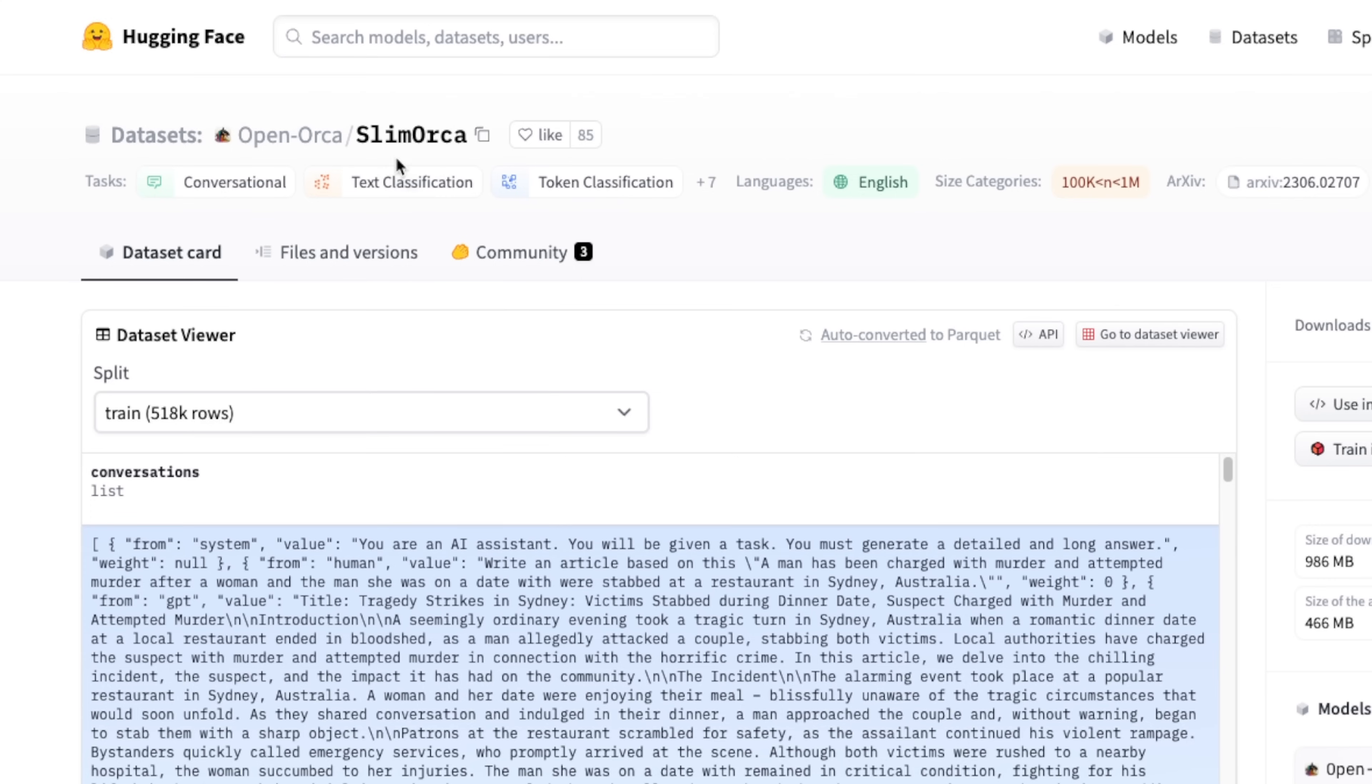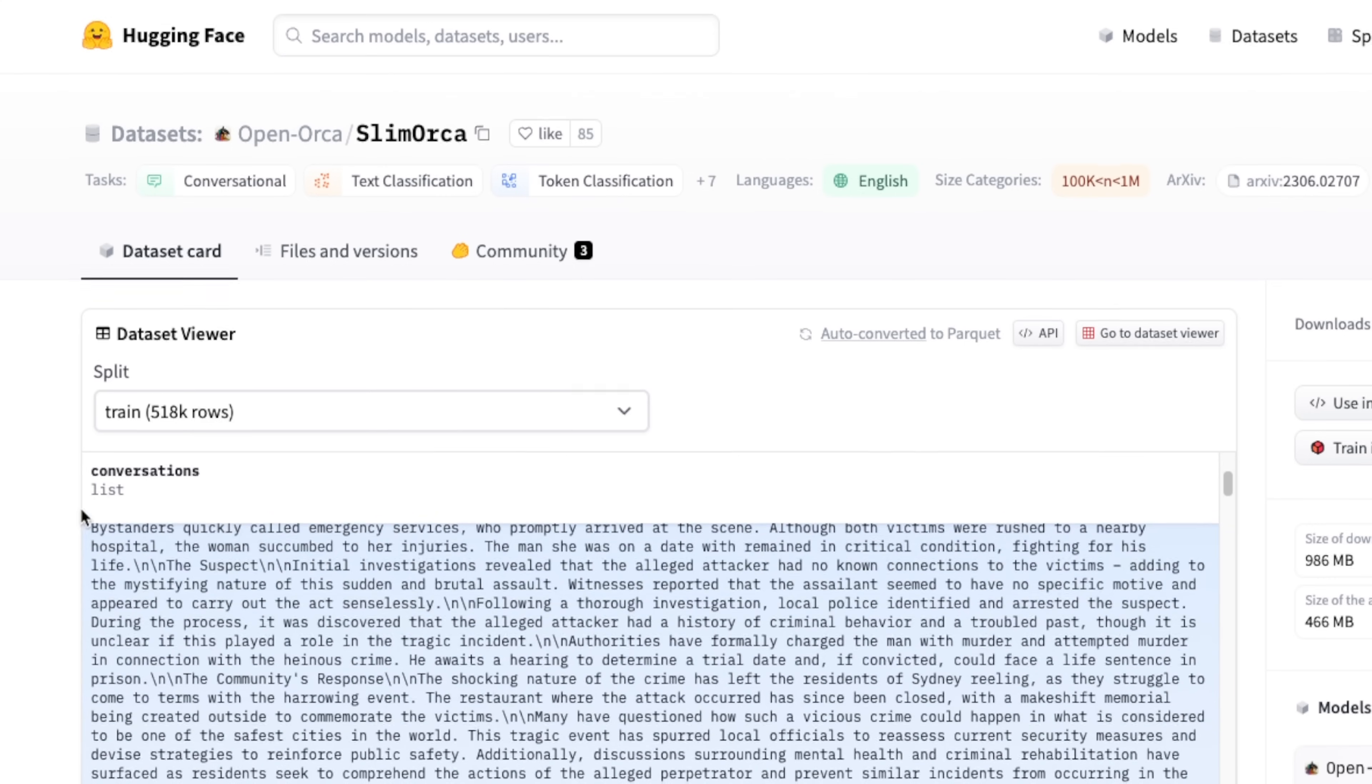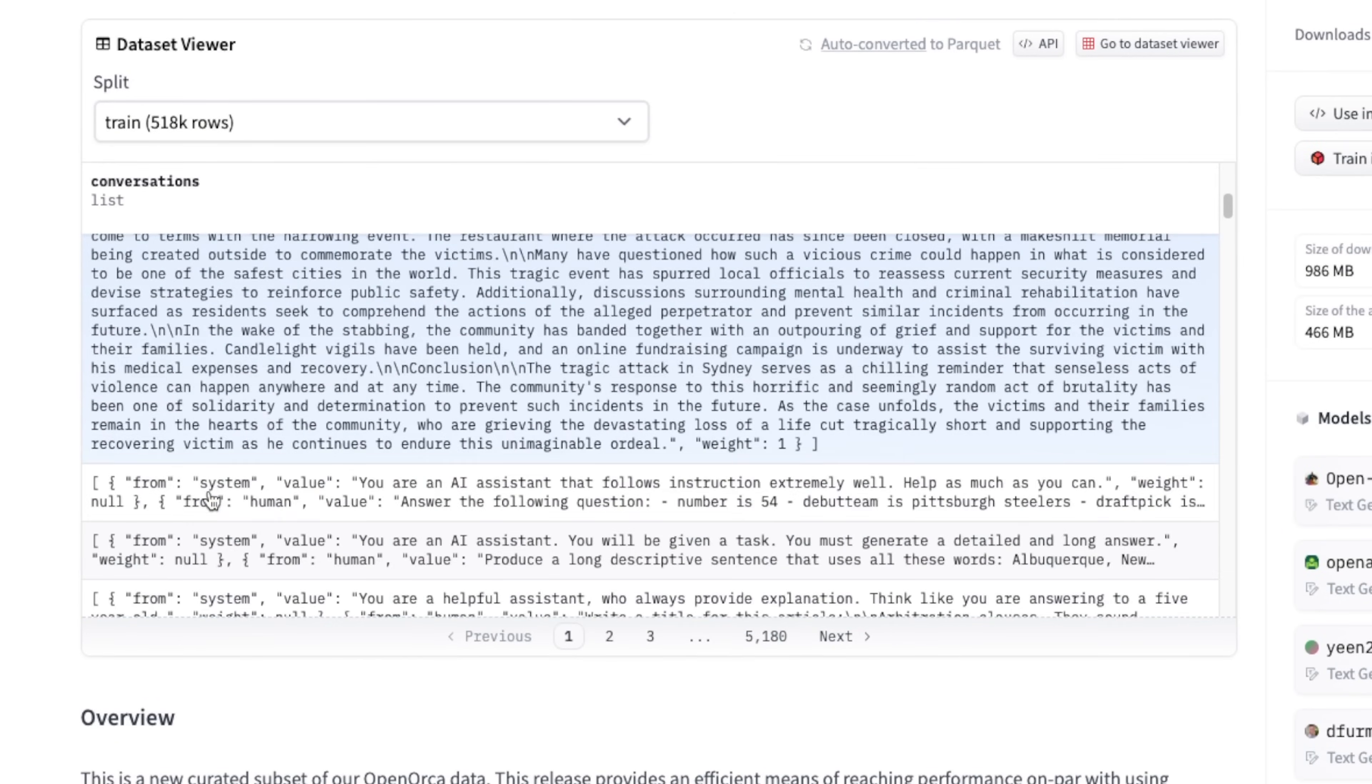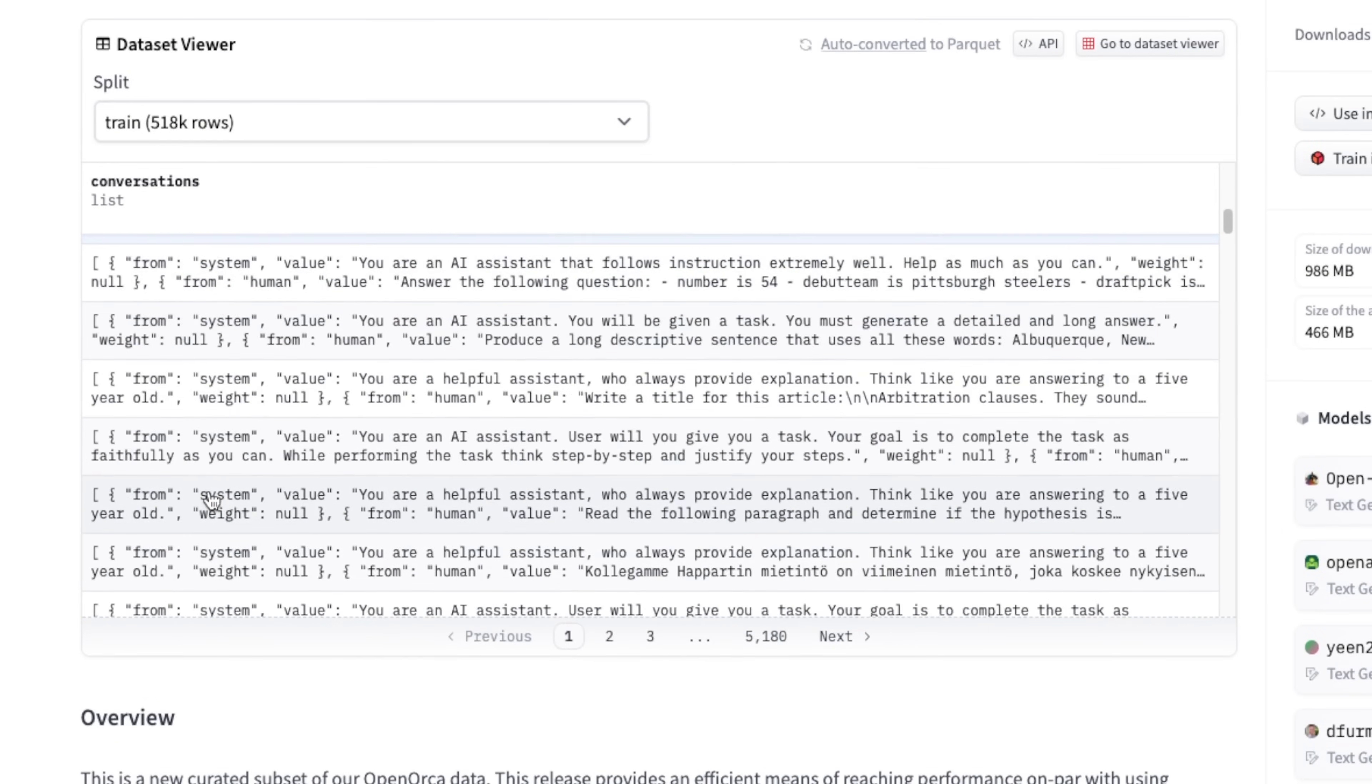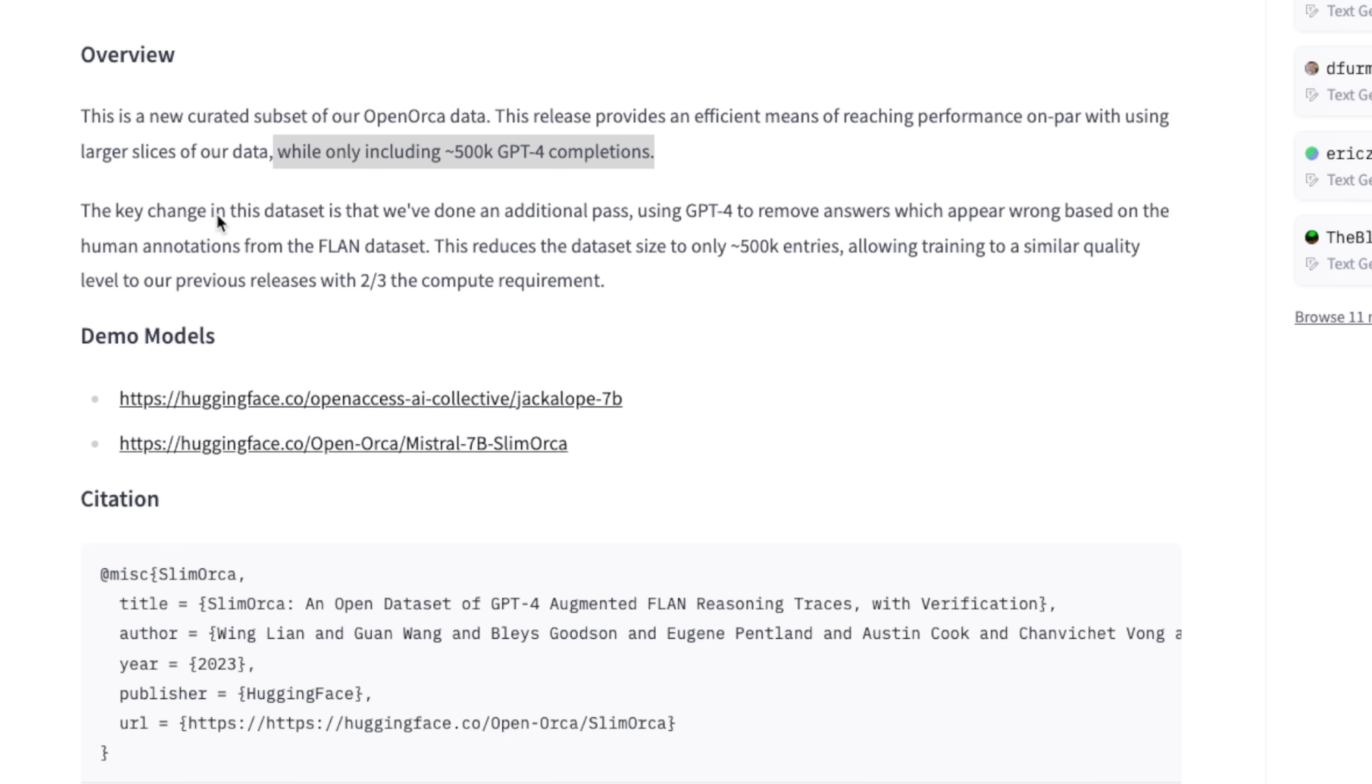The dataset they used for fine-tuning is called Slim Orca and it has around 500,000 examples. The thing I want to highlight is the quality of the training data matters a lot. In this case they used around 500,000 examples which were generated by GPT-4.